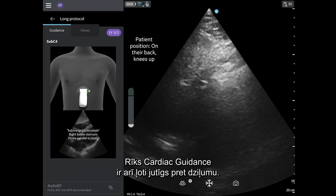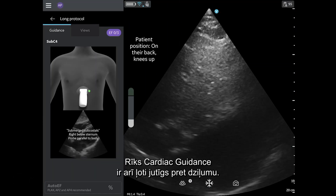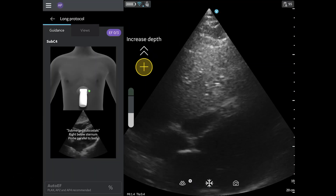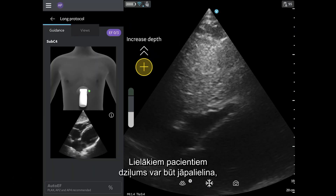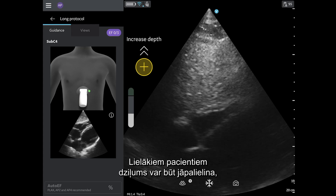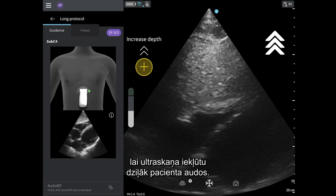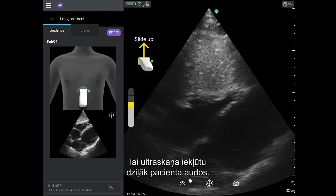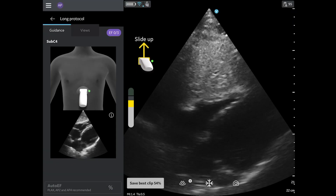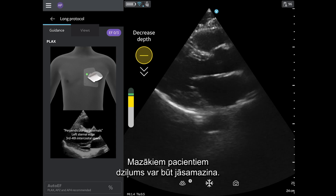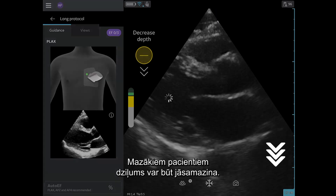Cardiac guidance is also very sensitive to depth. For larger patients, depth may need to be increased so the ultrasound can travel deeper into the patient. For smaller patients, it may need to be decreased.